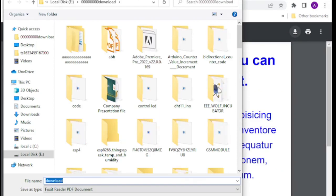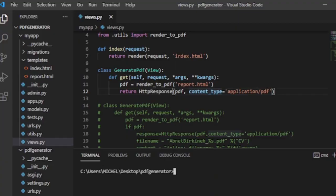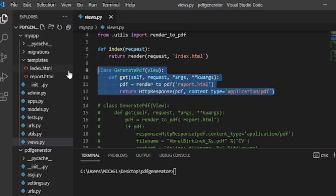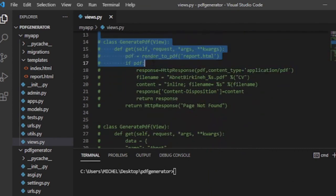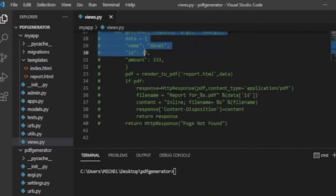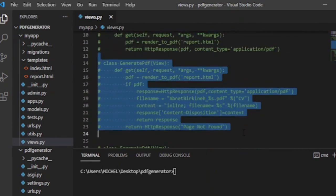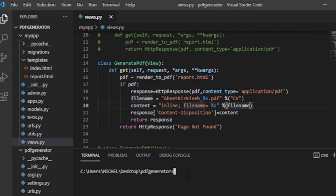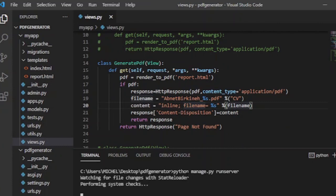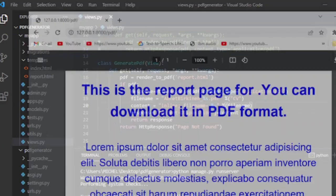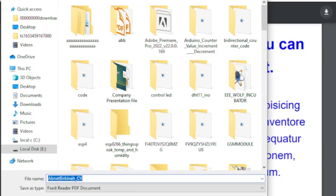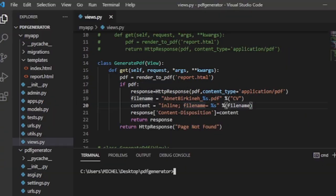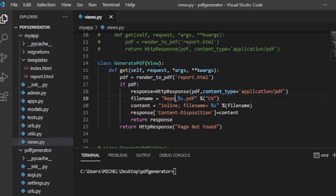Now let us change the generate PDF class-based view to force download the PDF with its own name or to pass dynamic data to the PDF. There are three class-based views with the name generate PDF, so you have to use one of the three and comment out the rest. The first generate PDF class-based view is used to generate a PDF file without a custom name and dynamic data.